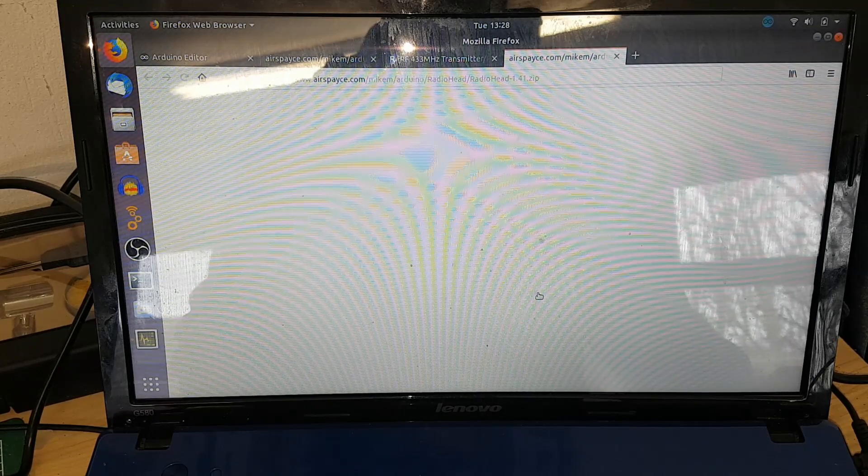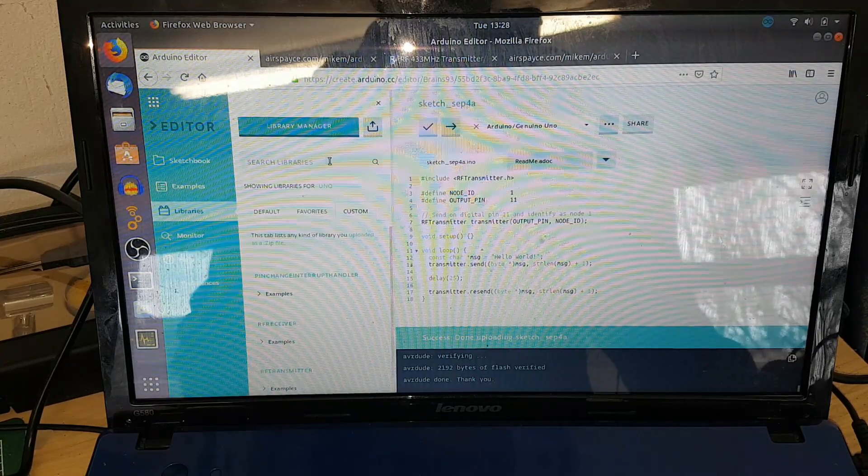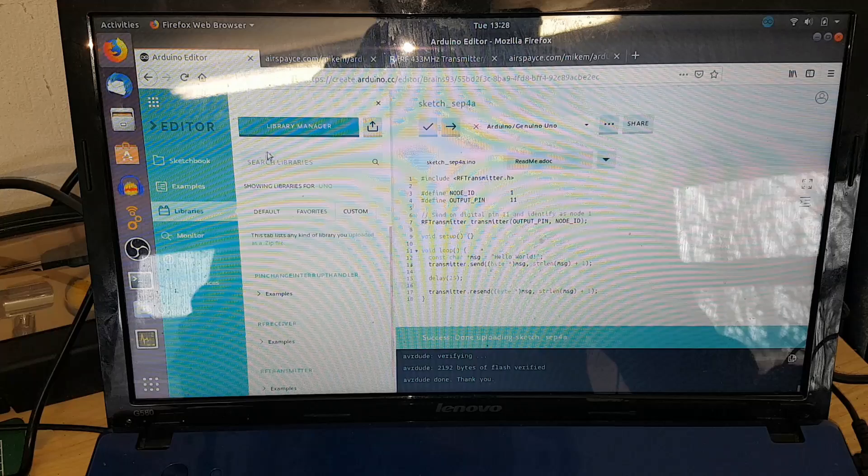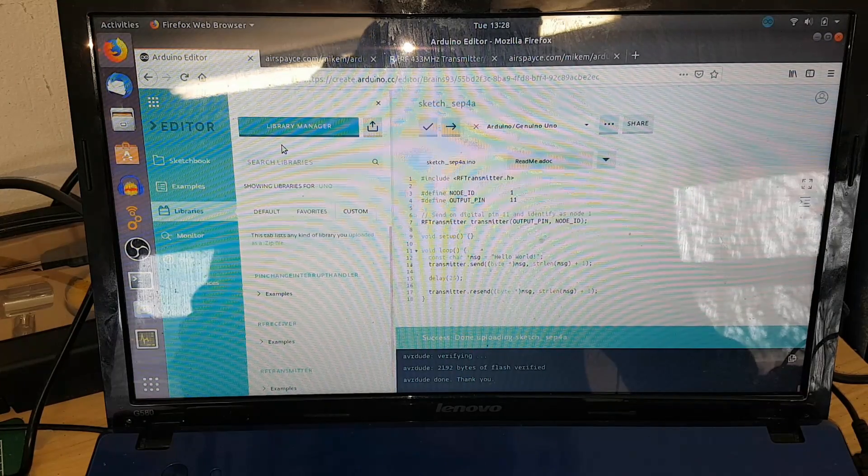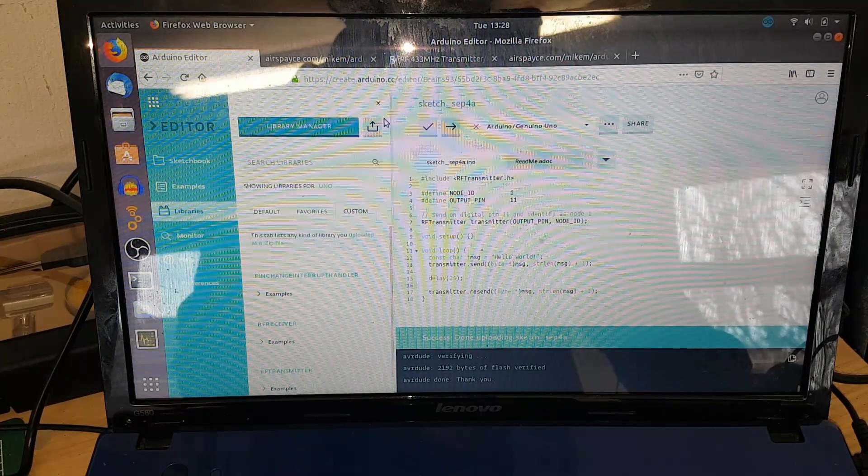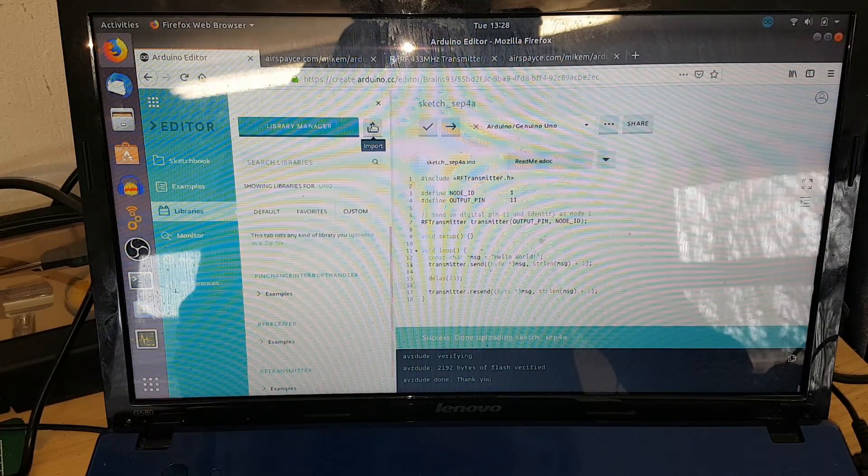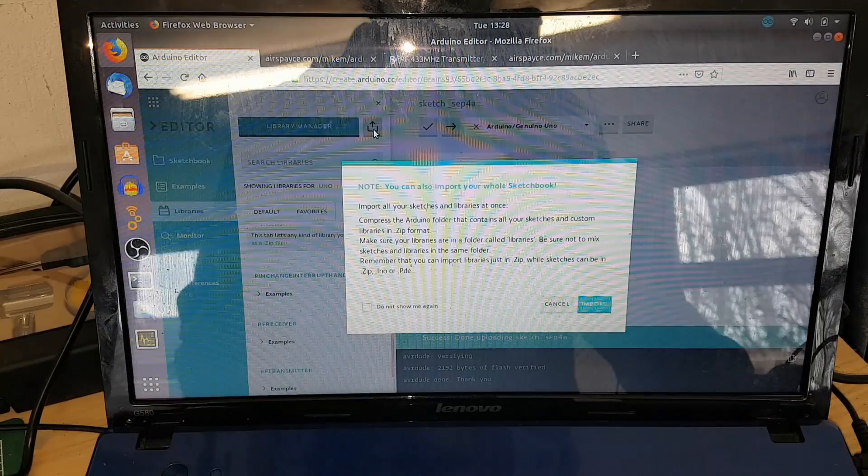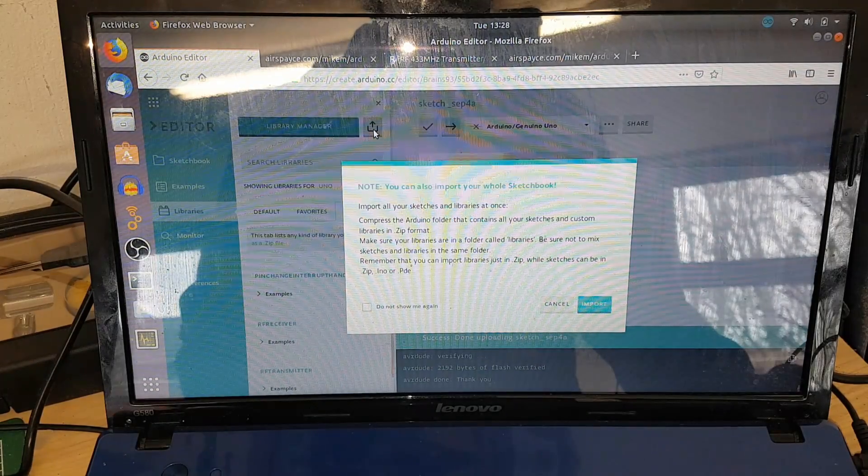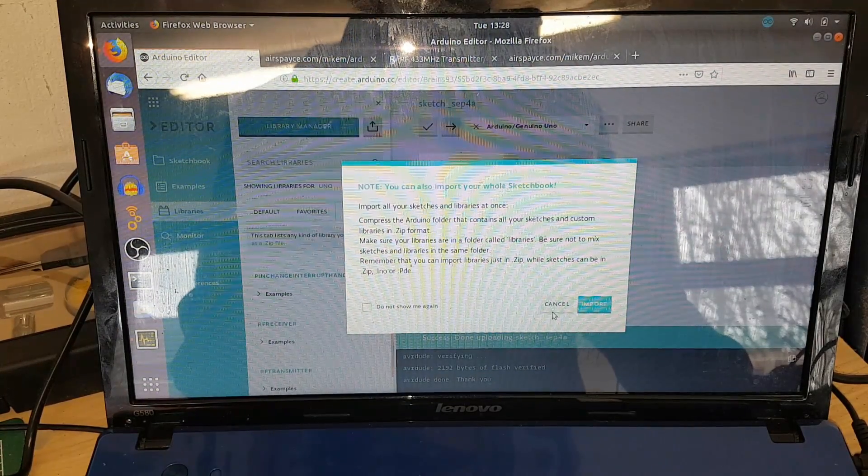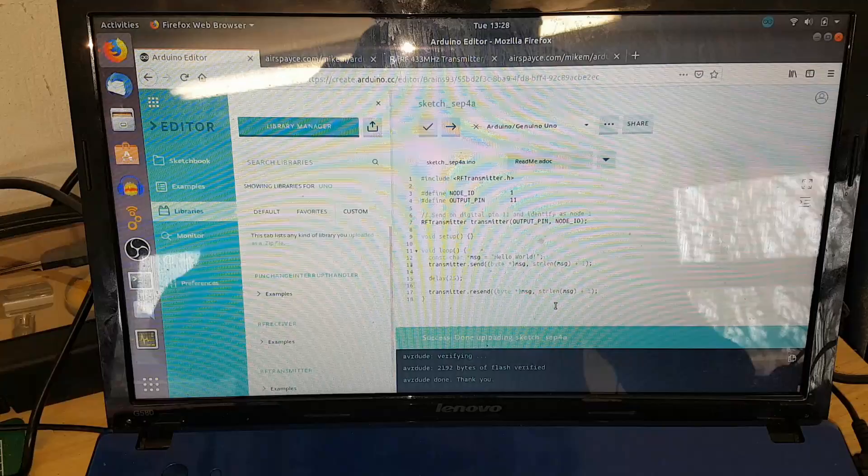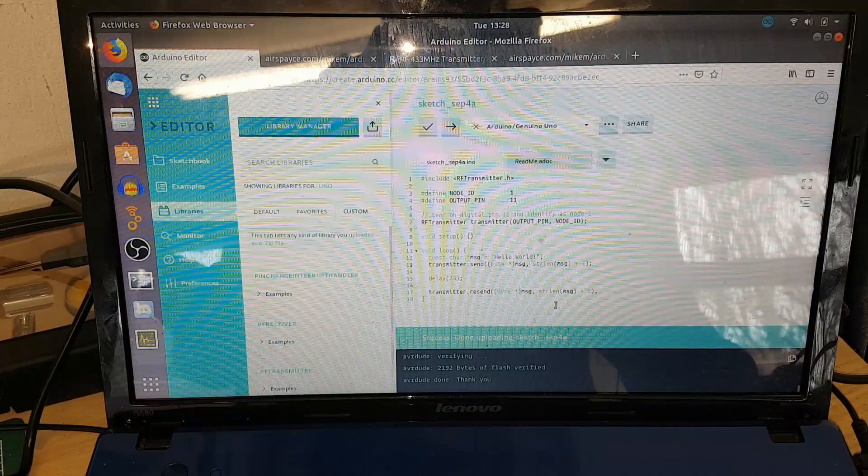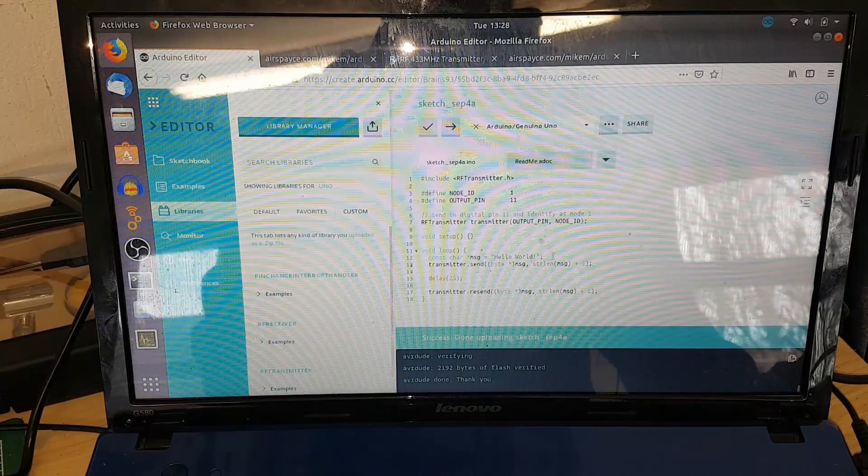Whenever you go into the Arduino online editor, you can upload or import. If you click on that, you import the zip file and then that's it, that's the library imported.